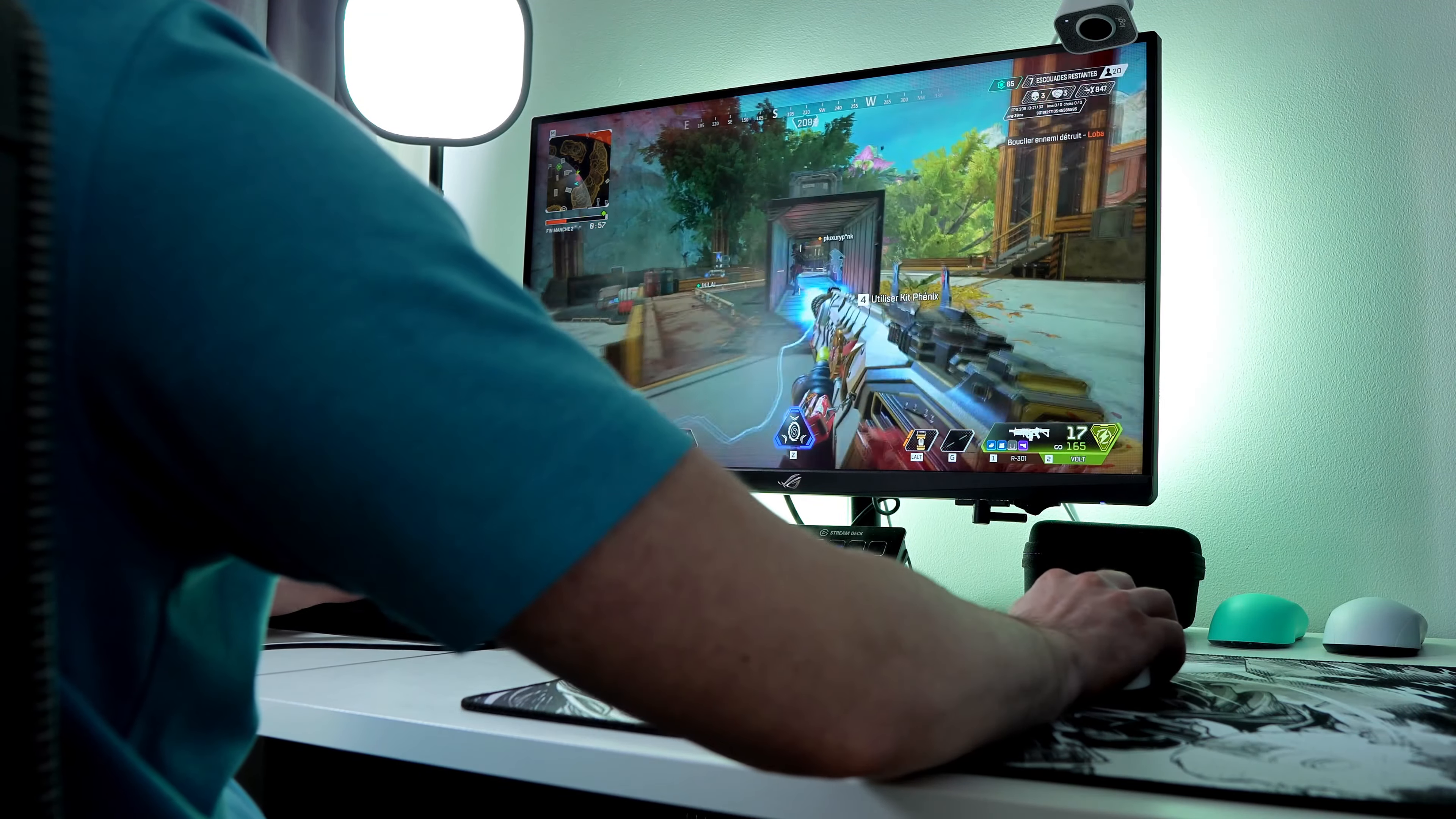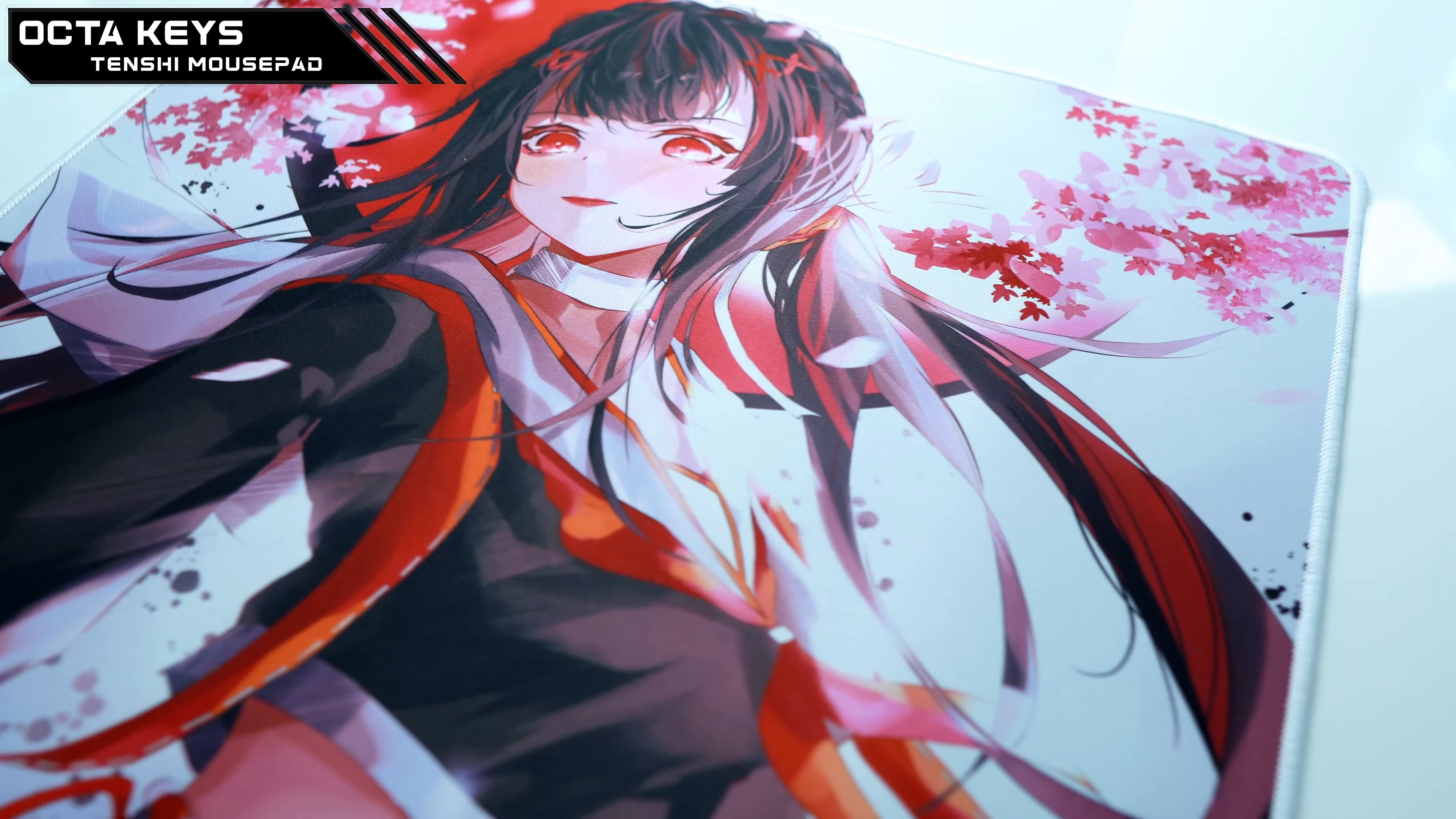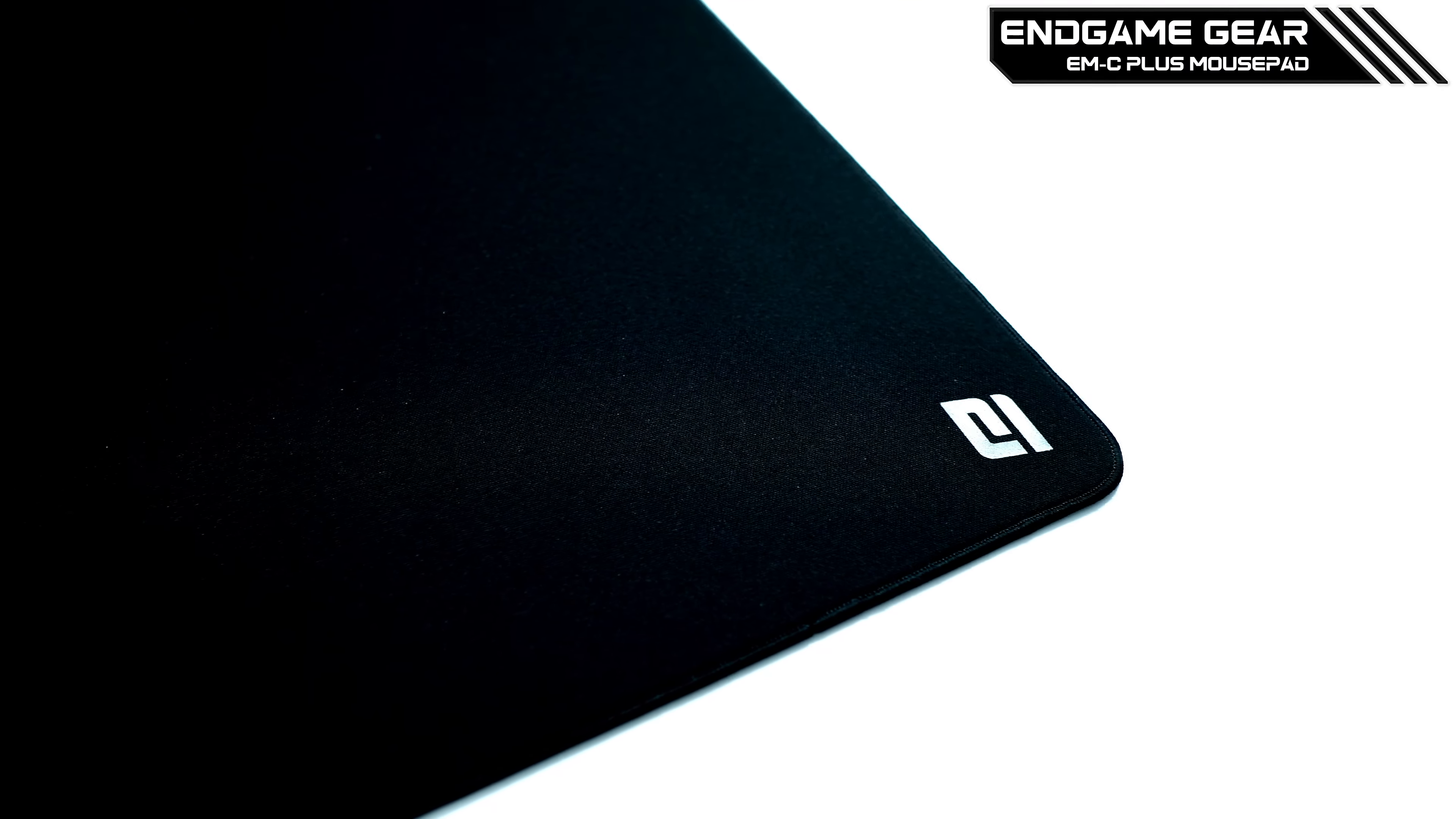Hey, welcome! My name is Oli and today we will check this, this, and this: the OctaKiss 10G mousepad, the GhostLights Focus mousepad, and the Endgame Gear EMC Plus mousepad.